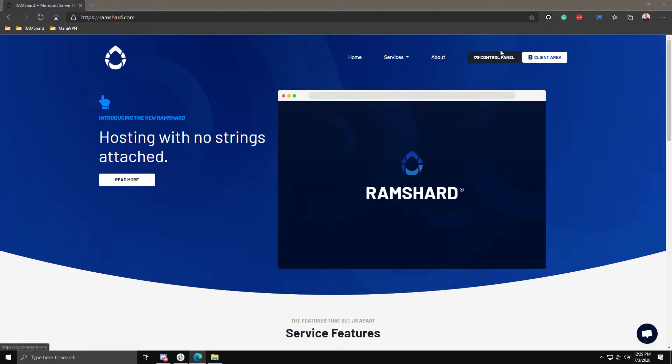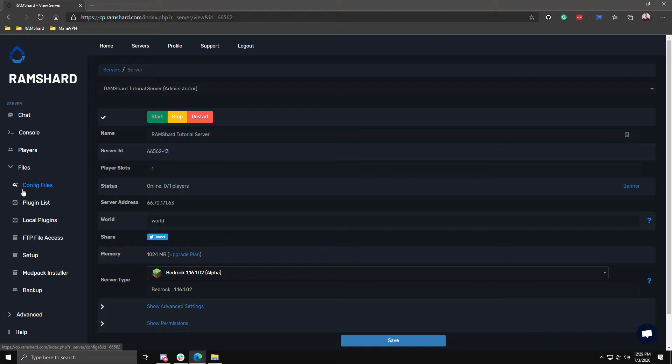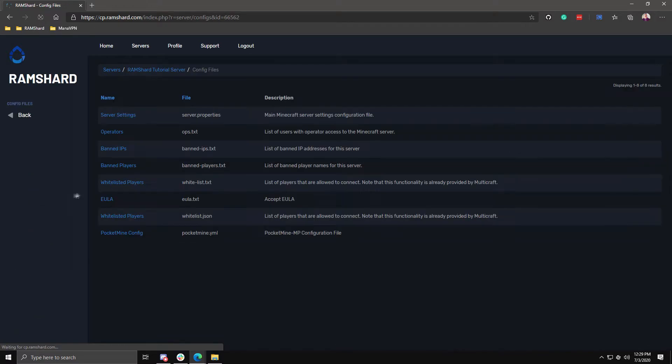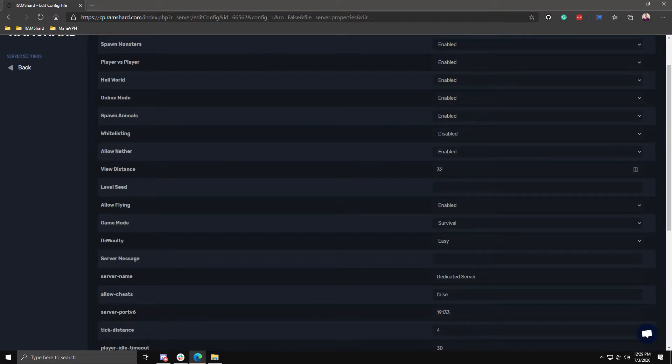The first thing you want to do is head over to your control panel and then click the files dropdown tab and select config files. Now choose the server settings option then find where it says enable cheats.